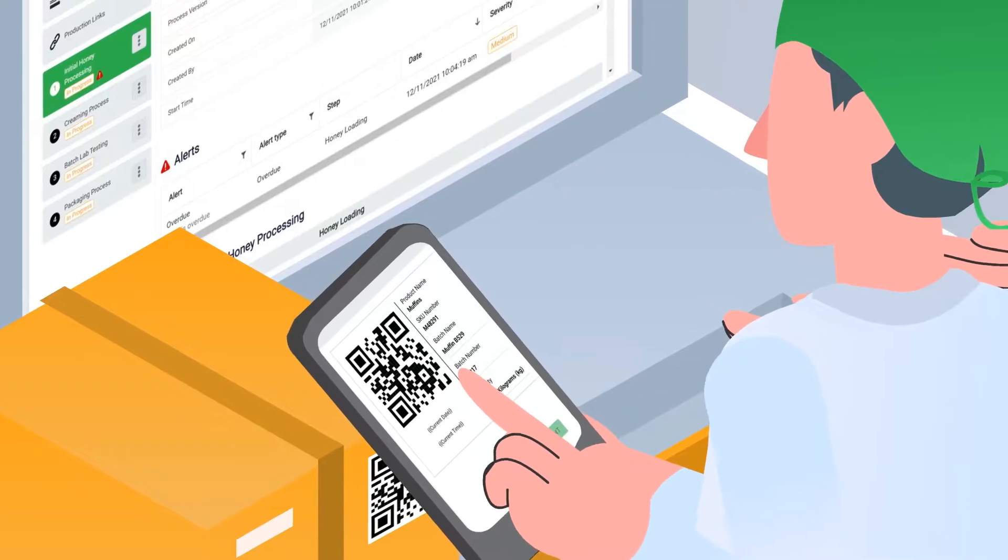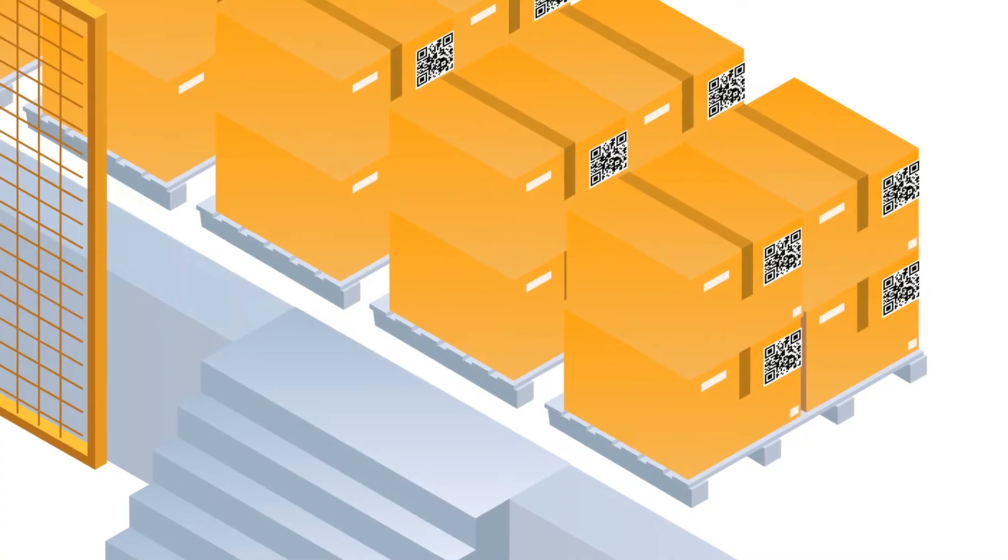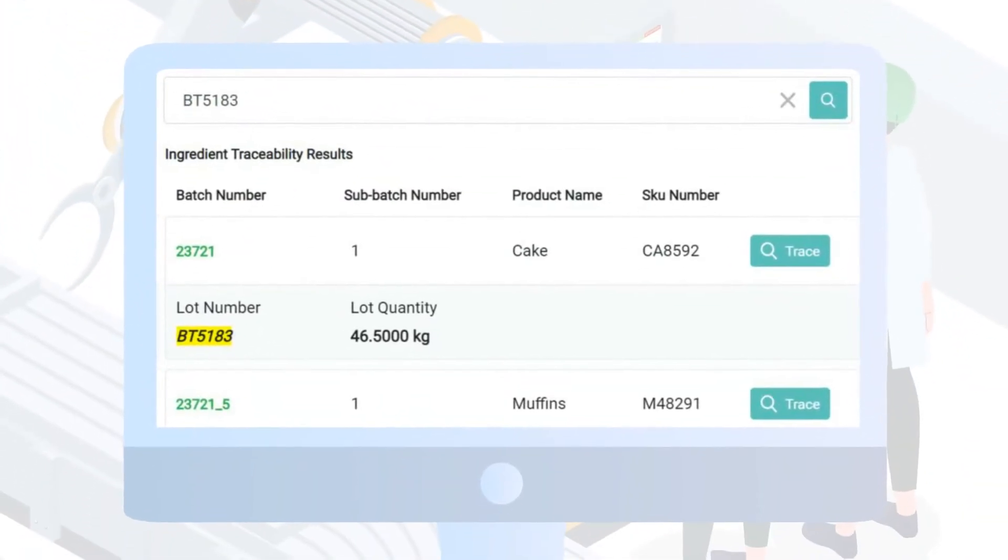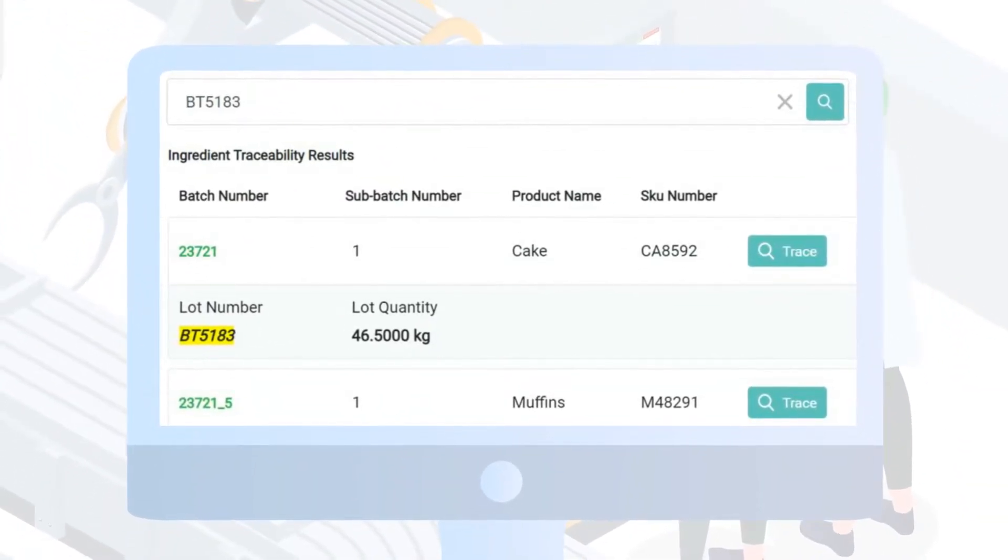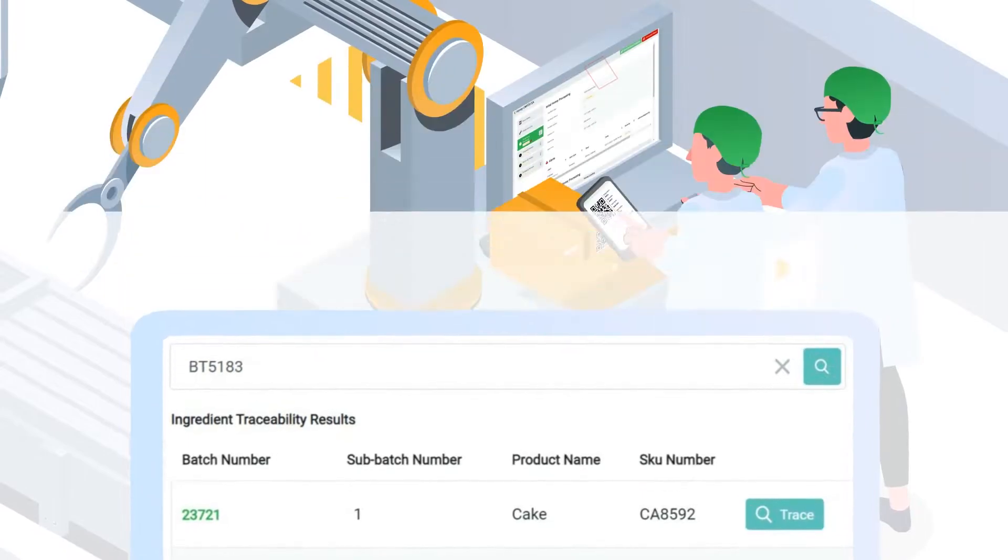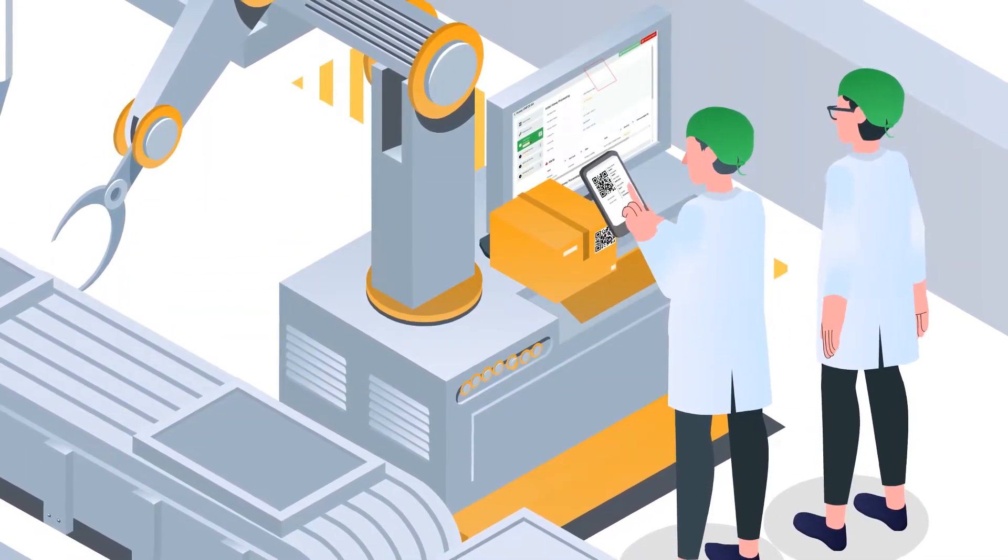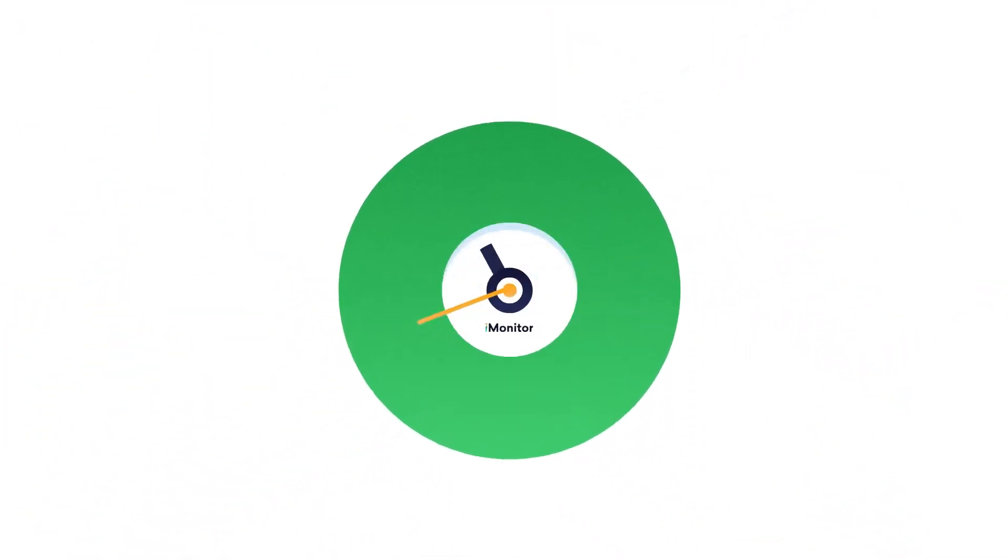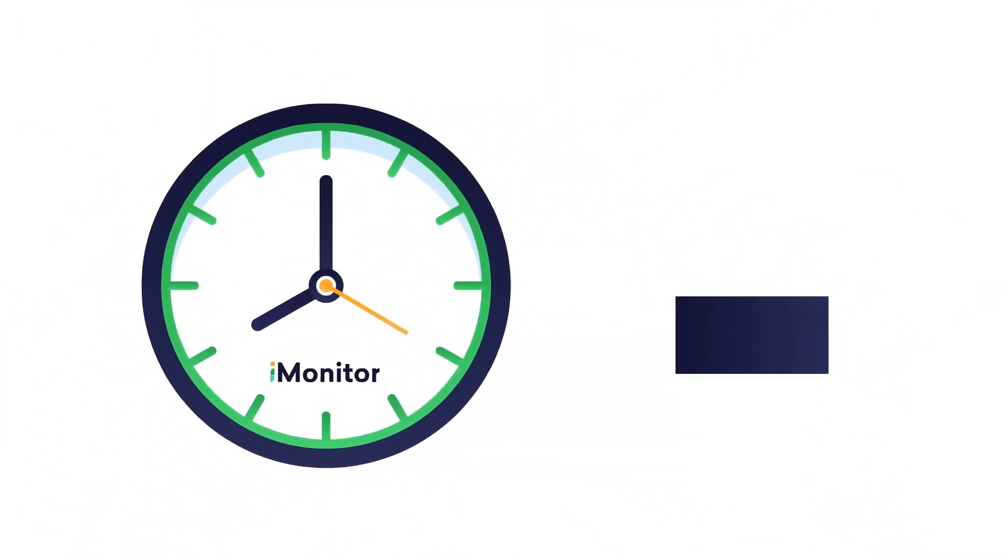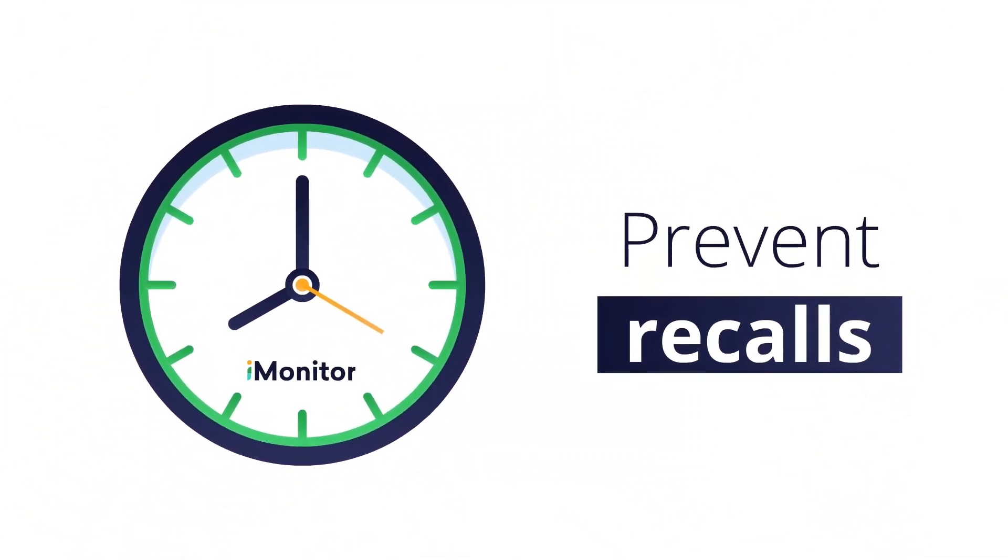Easily create and print your own labels. Achieve end-to-end traceability of products, ingredients, and batch rights, saving you time and increasing your peace of mind.